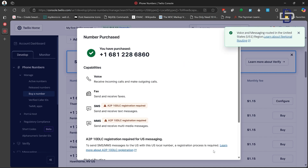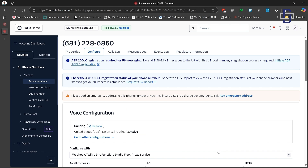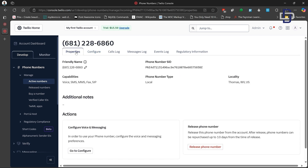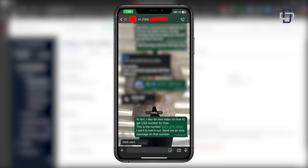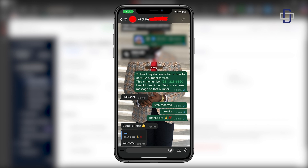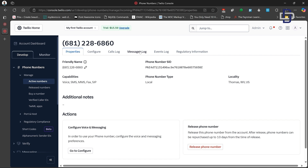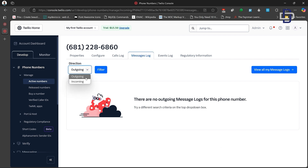Now let's test the number. Scroll down and click the 'Configure' button. On the configure page, click on the 'Properties' tab at the top to see all the information about your phone number — capabilities, phone number type, and locality. I'm going to test this number by giving it to a friend in the United States to send me a message, so we can see whether I can actually receive messages. I copied the number, sent a text to my friend to help test it, and he sent a message.